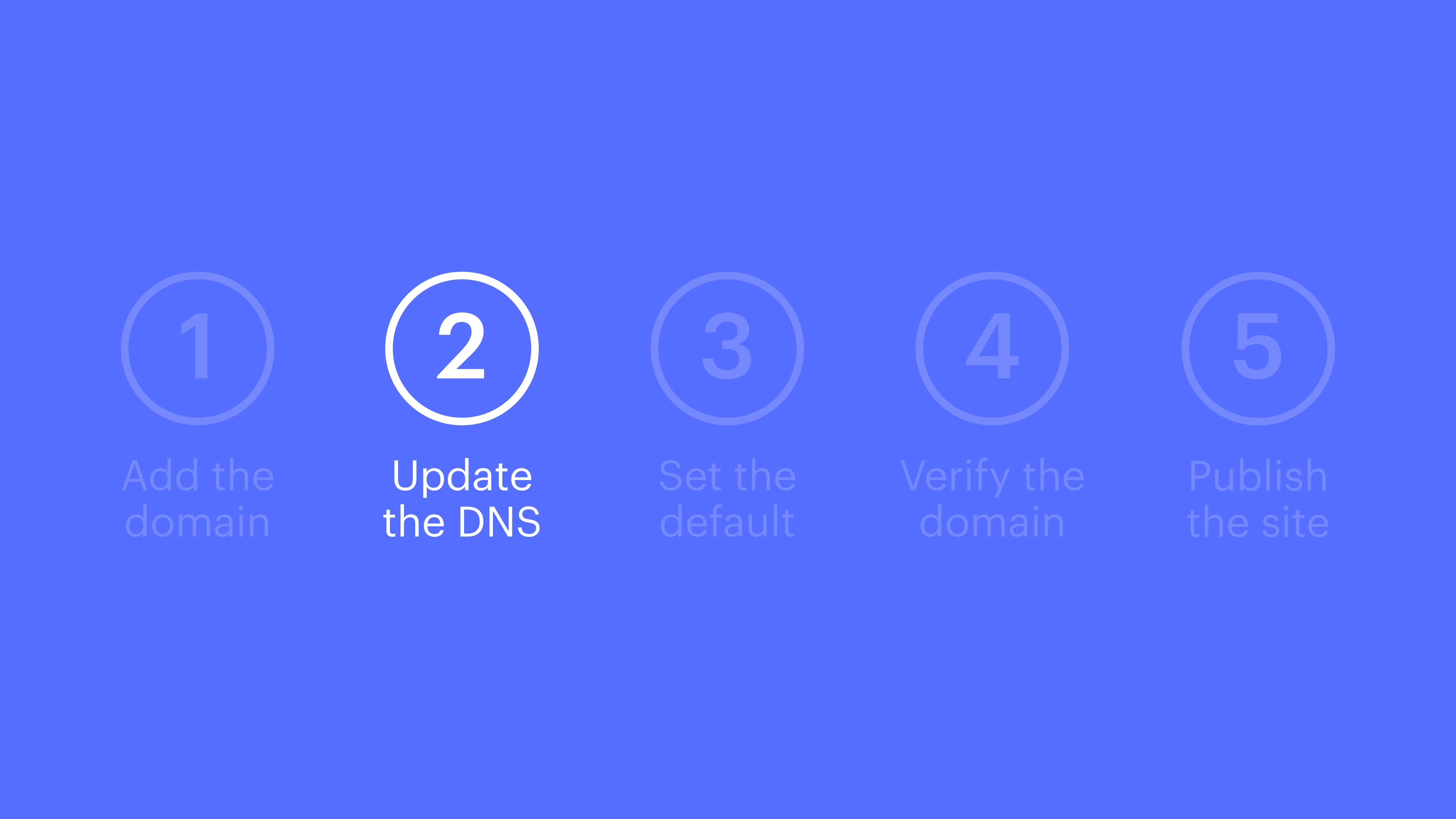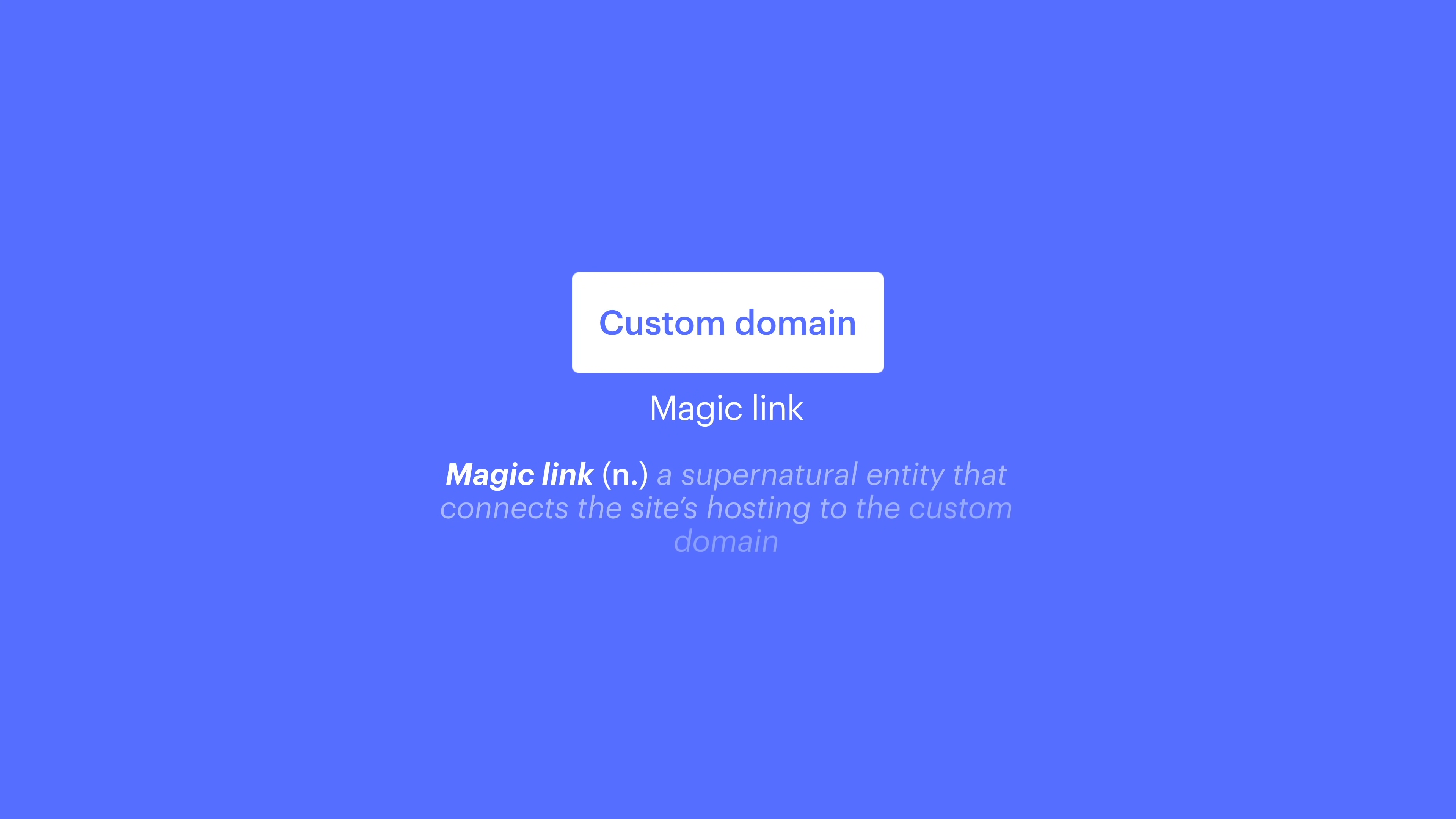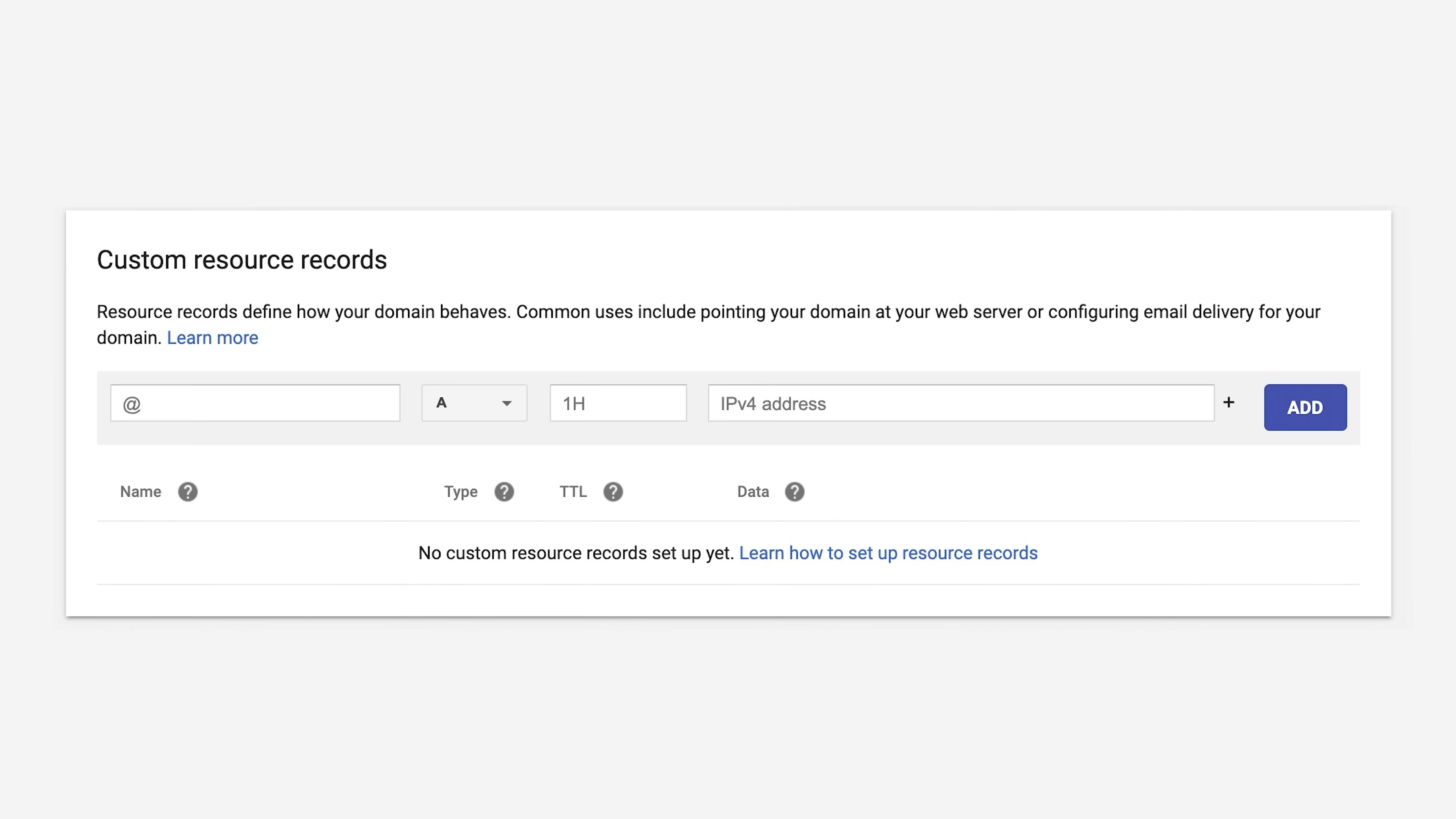Step two: updating the DNS. Why are we doing this? What does DNS stand for? We'll answer one of those questions. When we update our DNS settings, we're creating what scientists call a magic link, so visitors who visit bluethesaurus.com are connected to the website we publish in Webflow. In short, this makes the custom domain work.